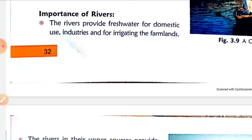Rivers. What are rivers? The types of rivers are upper course, middle course, and lower course. Today we are starting with the importance of rivers. First, rivers provide fresh water for domestic use, industries, and for irrigating farmland — that is, for domestic purpose, industrial purpose, and irrigation purpose.